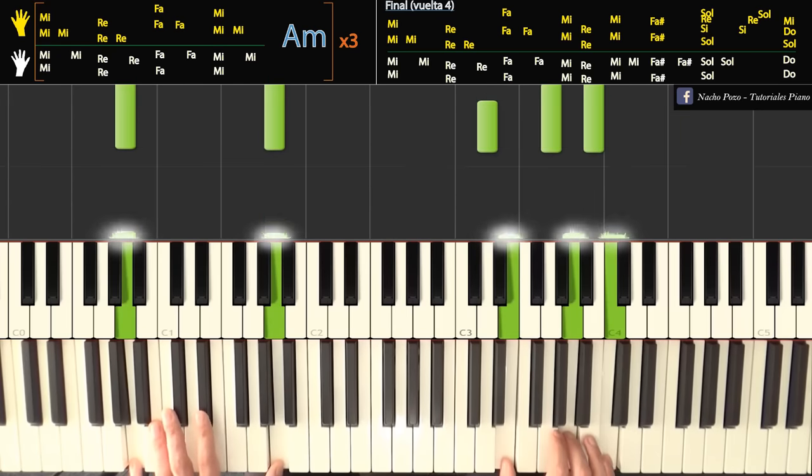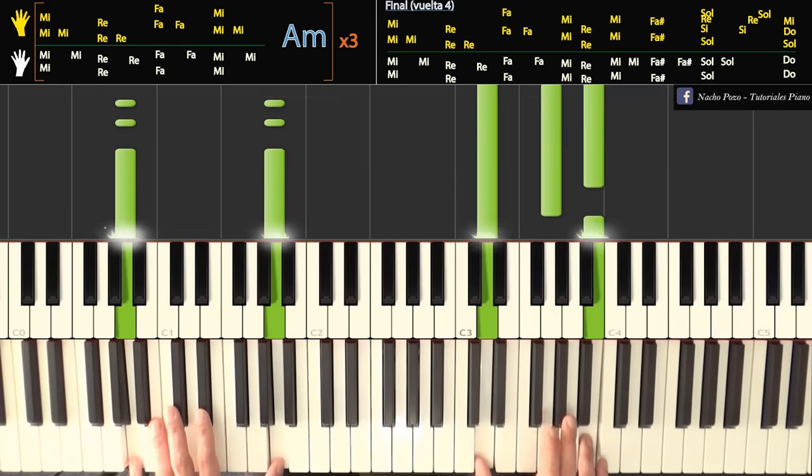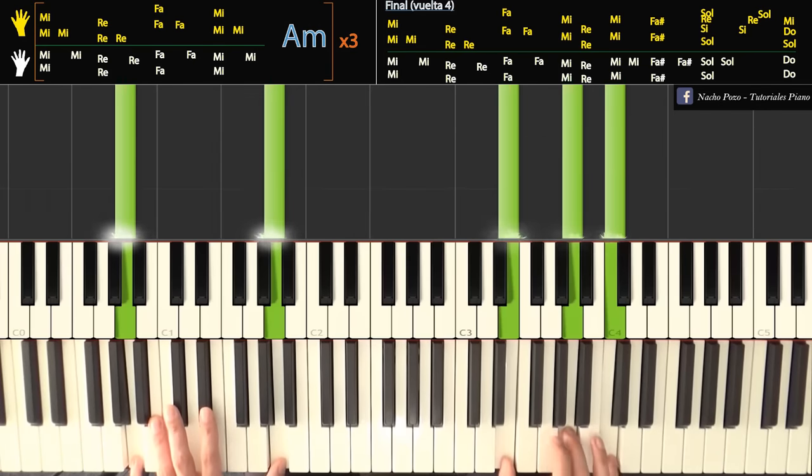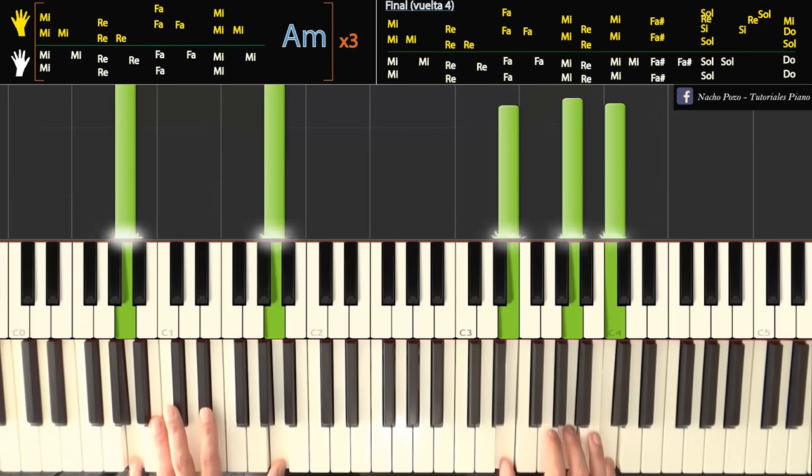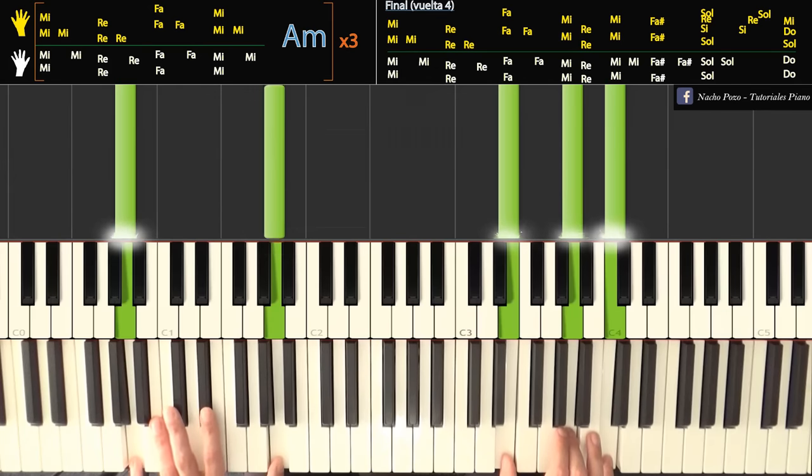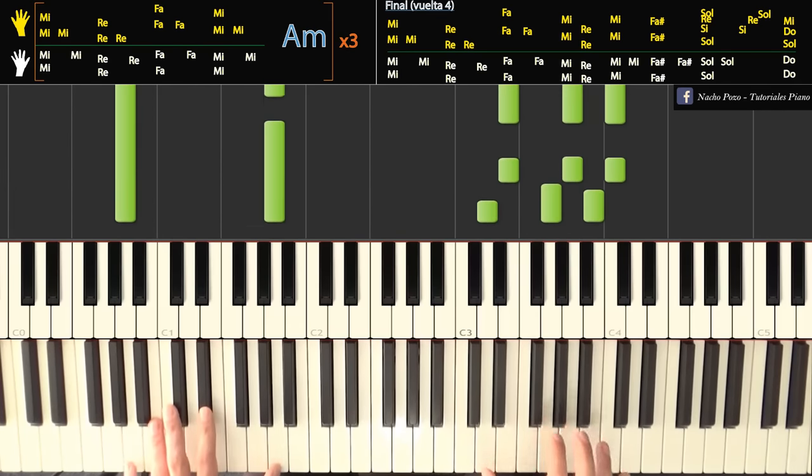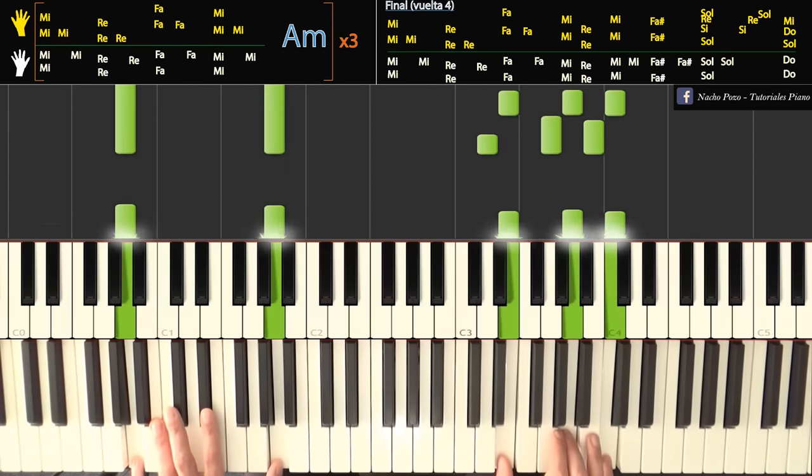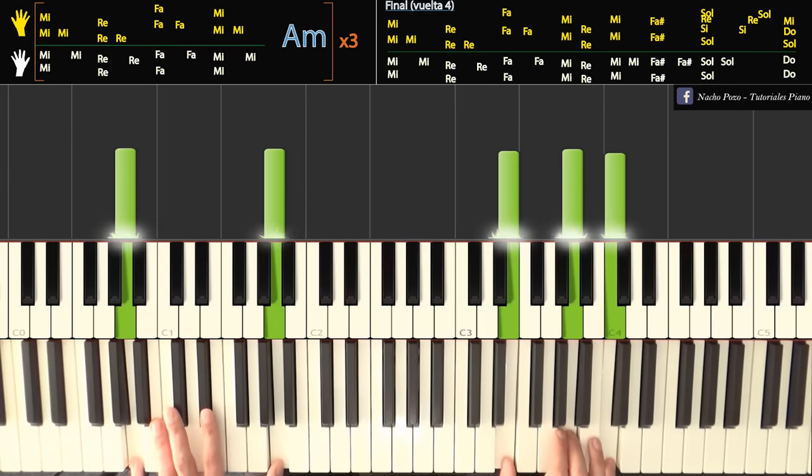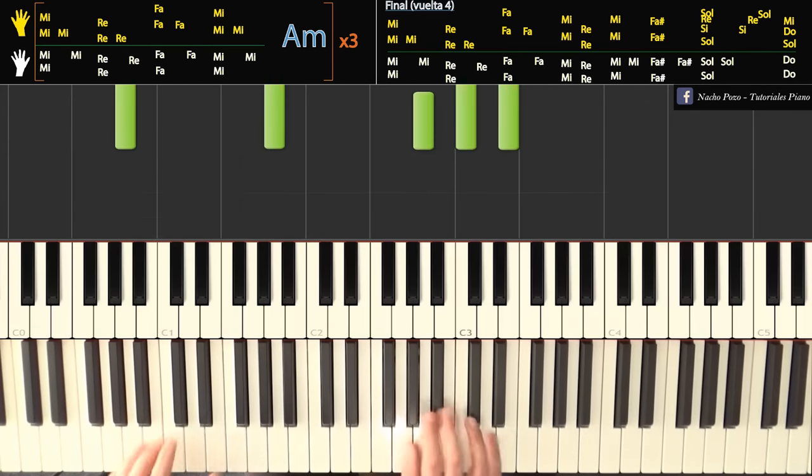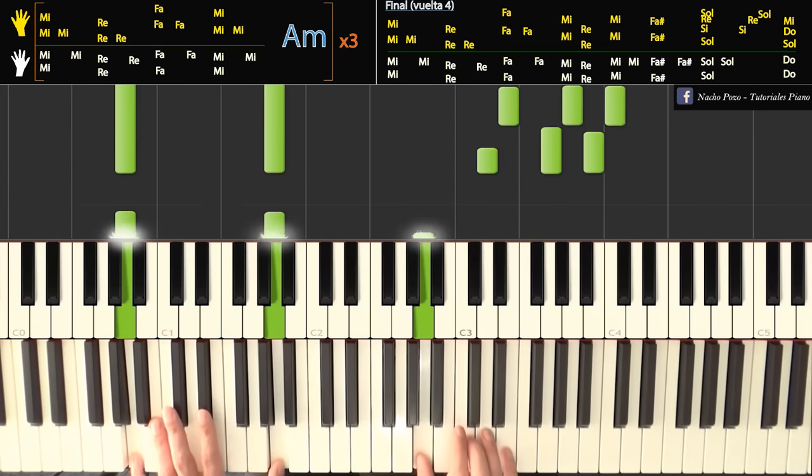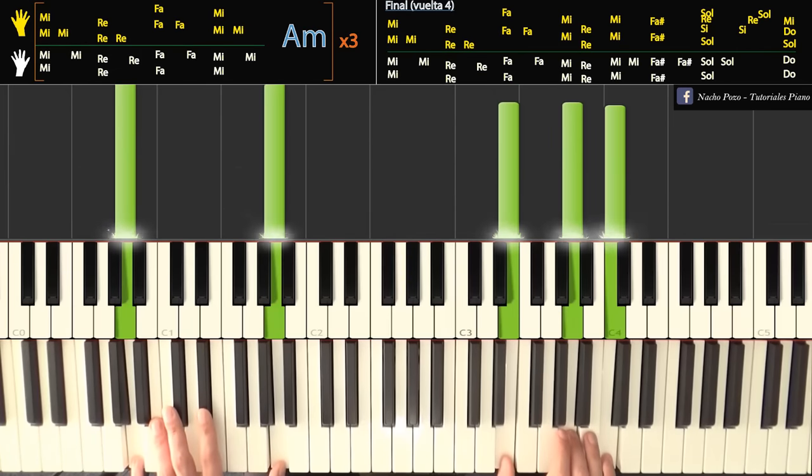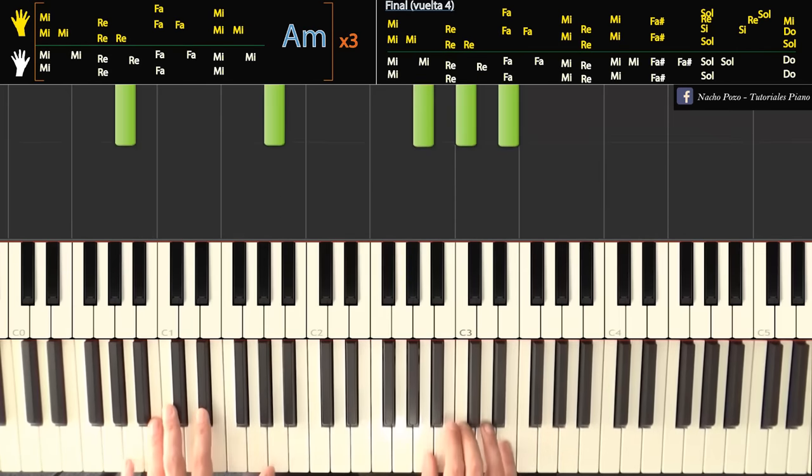Y ahora inmediatamente empieza la segunda vuelta. Y hacemos lo mismo, doble mi, doble re, doble fa, doble mi. Y ahora vamos a hacer lo siguiente. Caemos de vuelta como antes, acorde con octava en la izquierda, la con uno, la con uno en la izquierda. Arranca igual. Pero ahora vamos a hacer esto. Caemos con uno, dos, dos, cuatro en re, sol, si. Al mismo tiempo bajo en la.